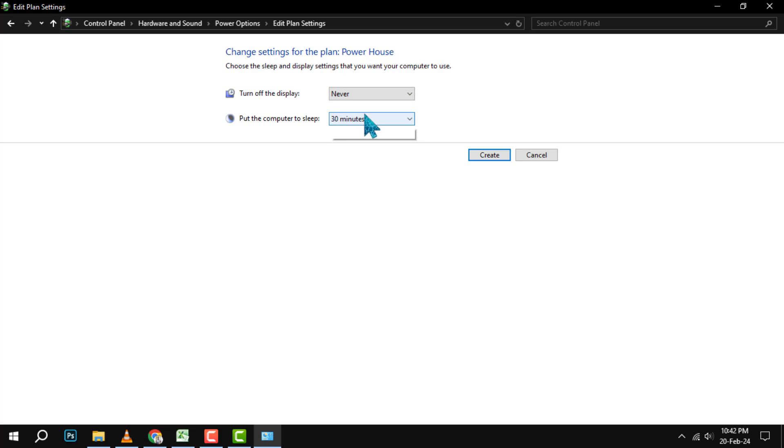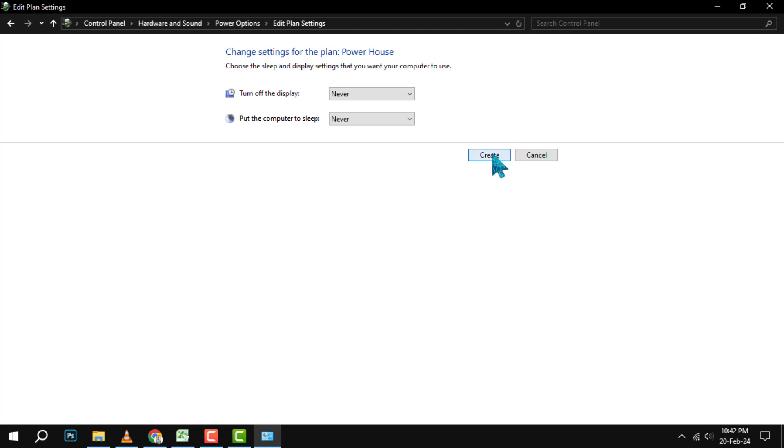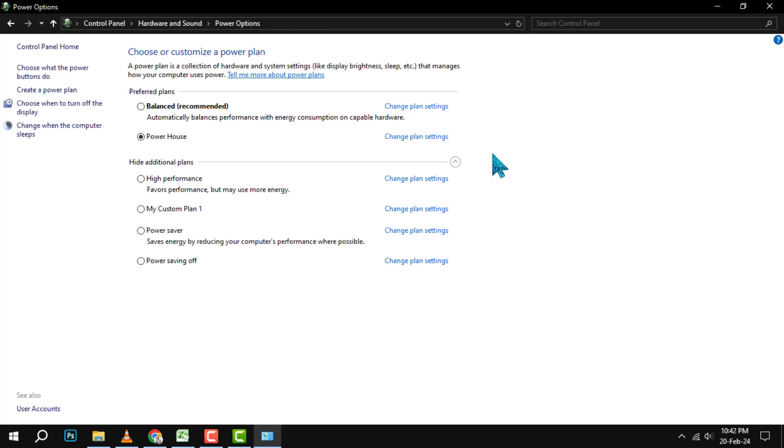This means that your PC will always stay on and active unless you manually turn it off or close the lid. To change the settings, click on the drop-down menus and select Never for each option.